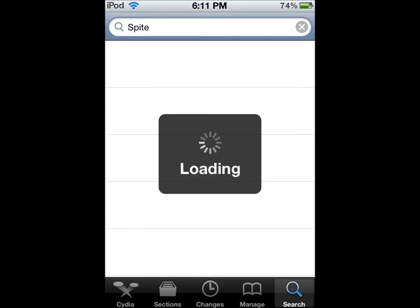Go into Search and search for Spire. Some people are saying Spire doesn't work, but it actually does now. So that's what you're going to want to do — search Spire and let it load.